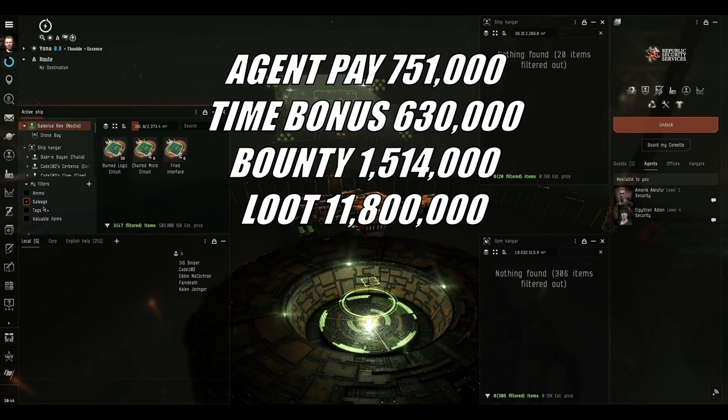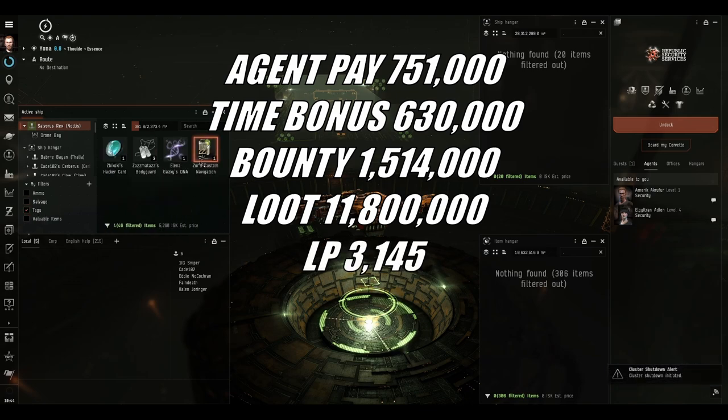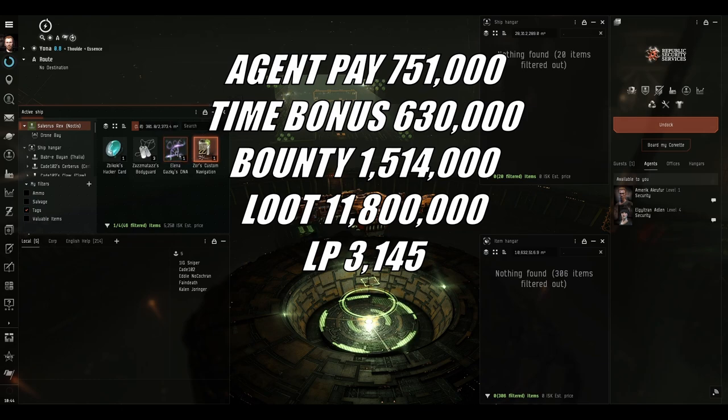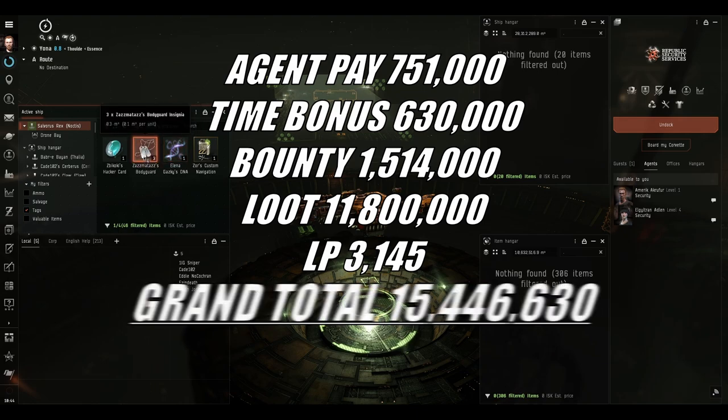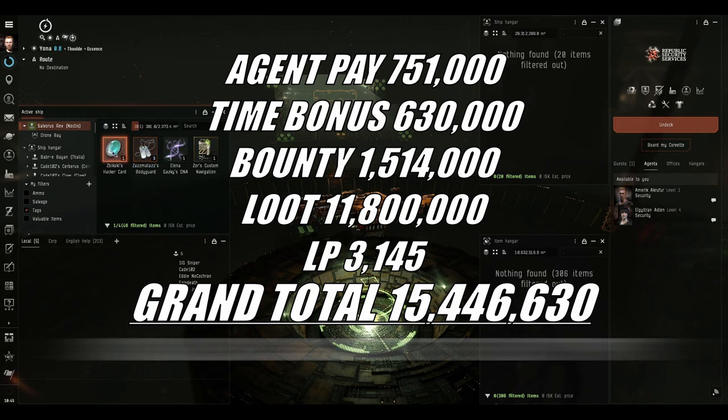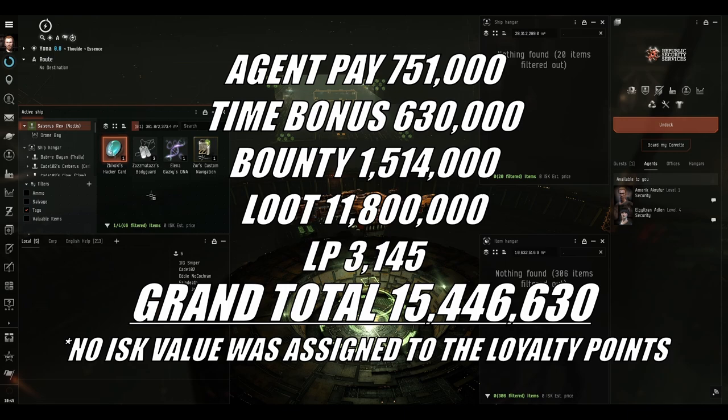And tags wise, this is the implant. As we can see, it's only the navigation link. It's only worth 5,000 isk, which is terrible. This DNA thing is used in some loyalty point stores to buy something that I can't quite remember. These bodyguard insignia have absolutely no use at all. And this hacker card lets you bypass one of the gates in the Worlds Collide level 4 mission, should you wish to do so.